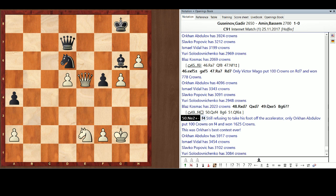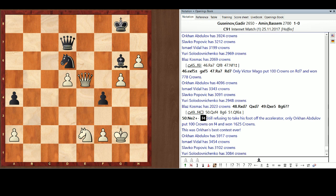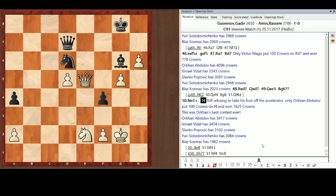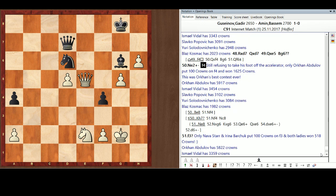This was Orkin's best performance in a contest ever. Mad props to the Orkin man. 5917. Ishmael, 3454. Slavko, 3102. Yuri, 3084. Blotz, 1982. And, well. Only Nava Star and Irina Barczyk put 100 crowns on F3. And both of those fine ladies won 518 crowns. Nobody's catching Orkin.